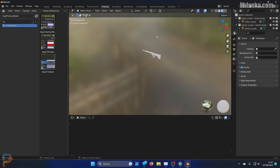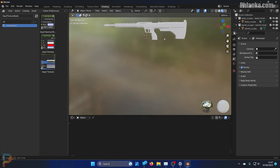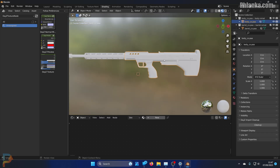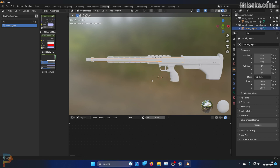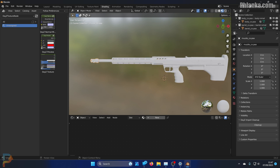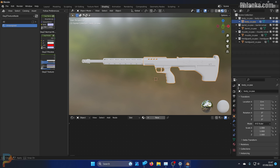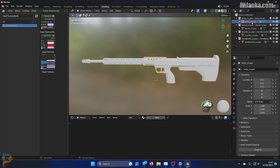So we have the gun and it's already broken it down into hidden selections. This gun has four hidden selections: the muzzle, the barrel, the handguard, and the body - which you can see in the list up here. It's generated the collections for you automatically.